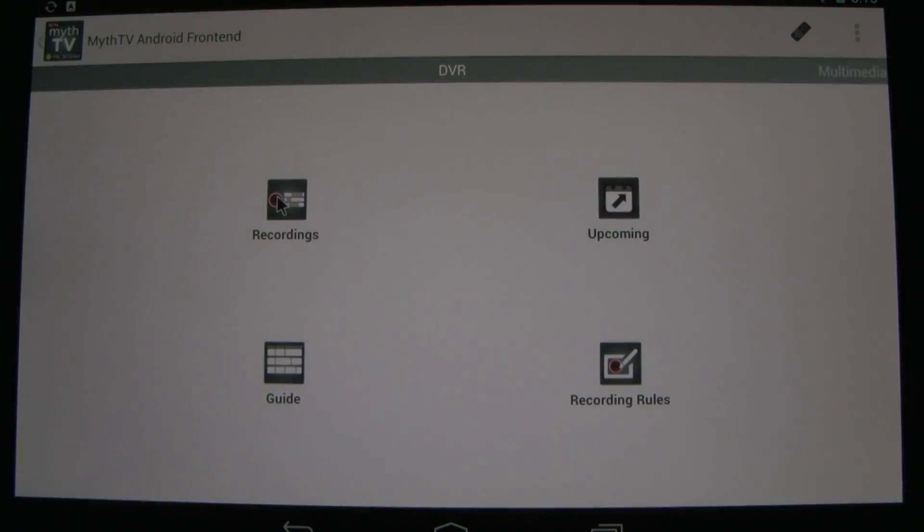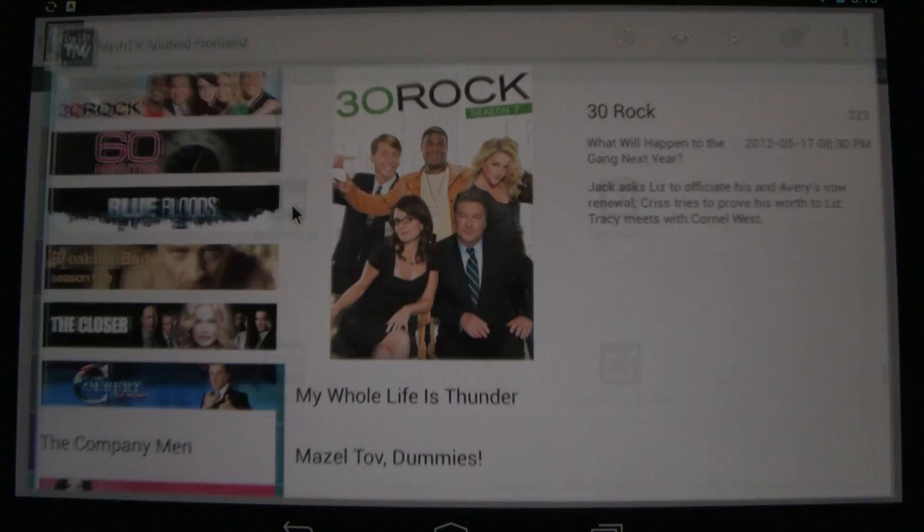Then you can look at your recordings, your guide, your upcoming recordings, or your recording rules. Let's look at recordings.